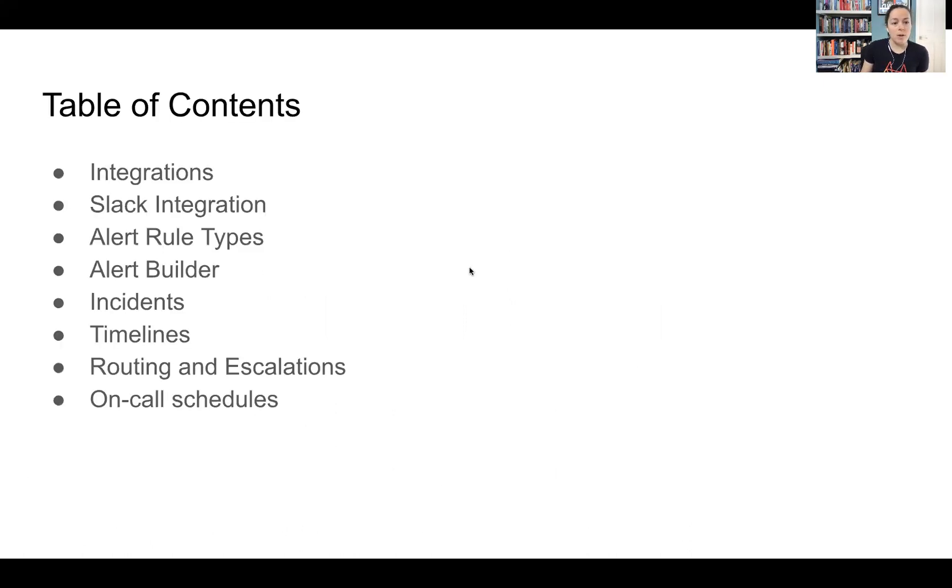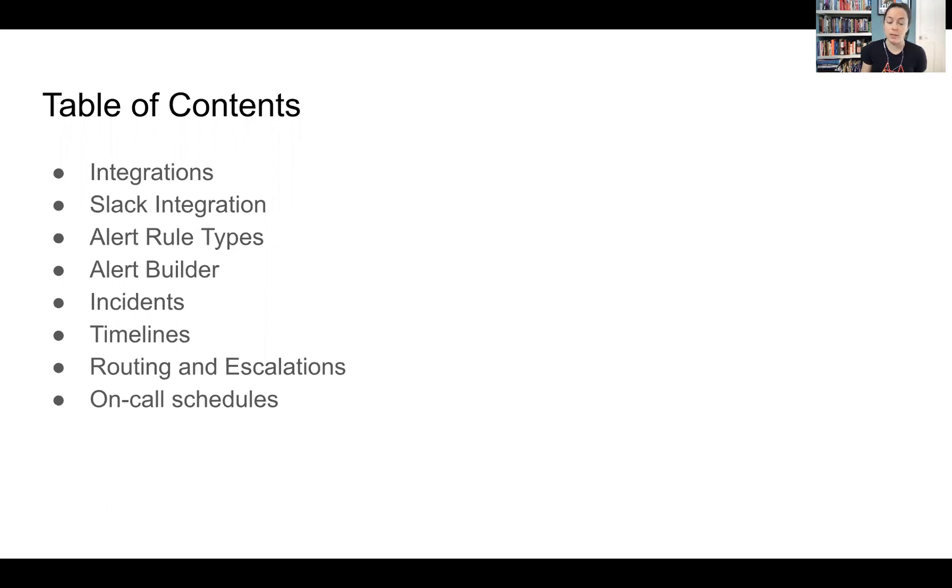So we're going to go through all of these different things one by one and point out some of the things that maybe we have or some of the things that we see that are different from GitLab's incident management solution.